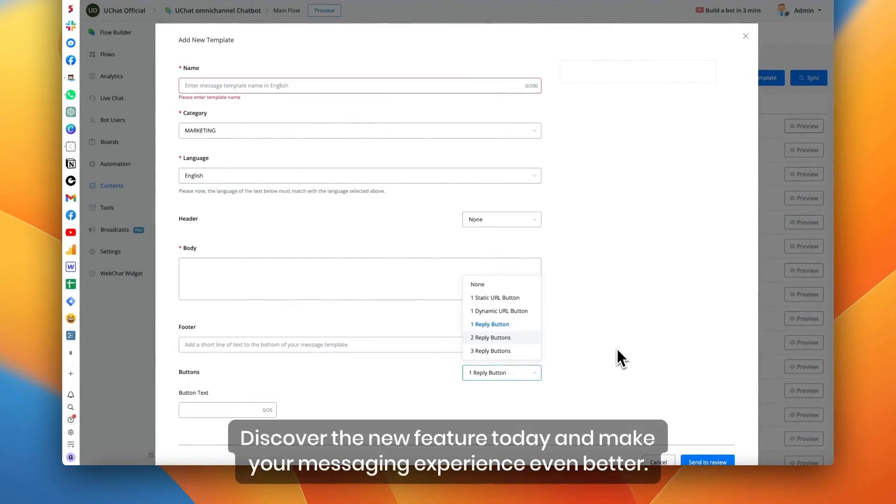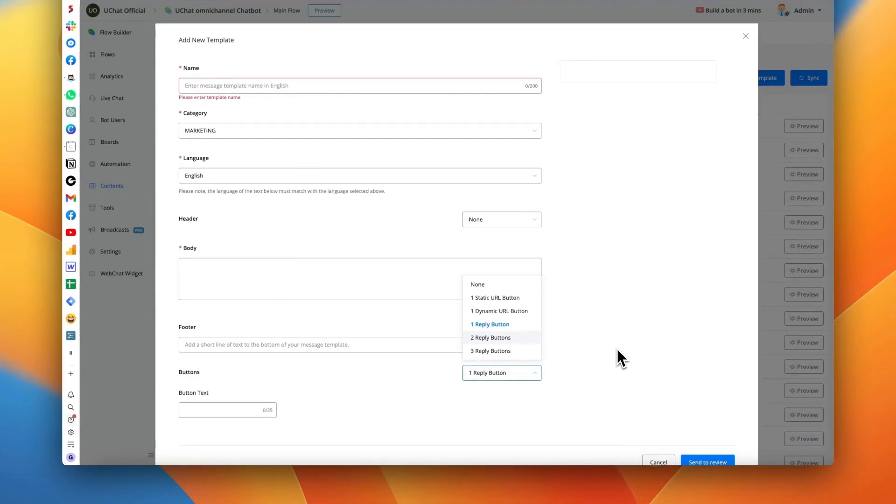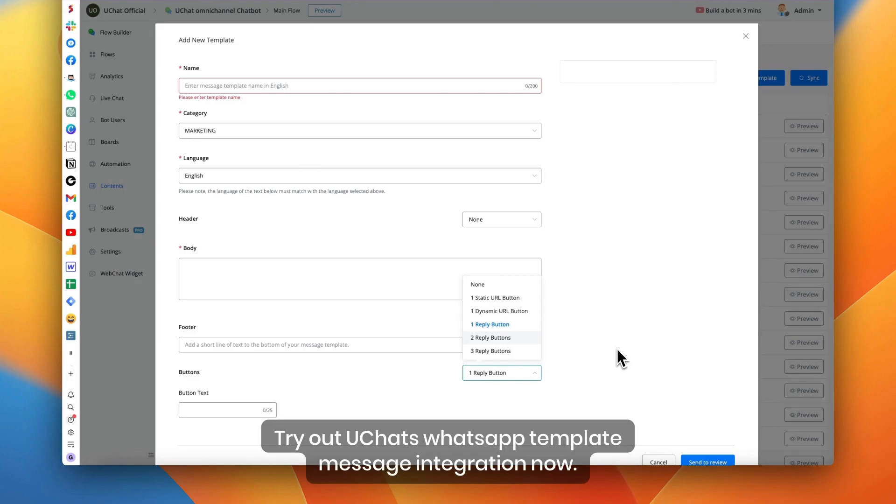Discover the new feature today and make your messaging experience even better. Try out UChat's WhatsApp Template Message Integration now.